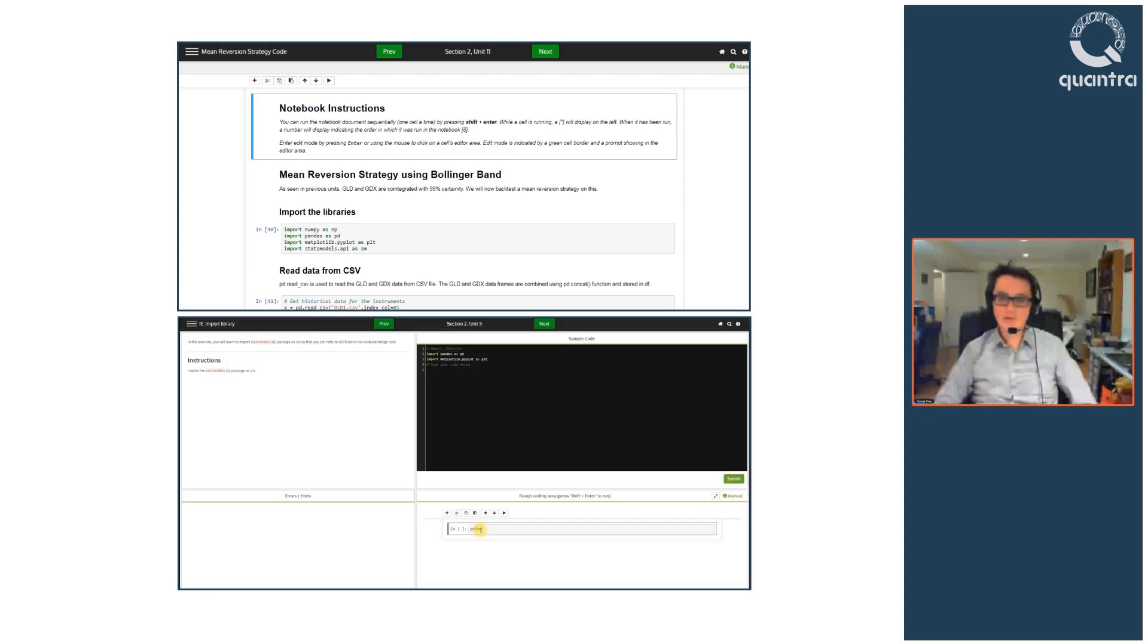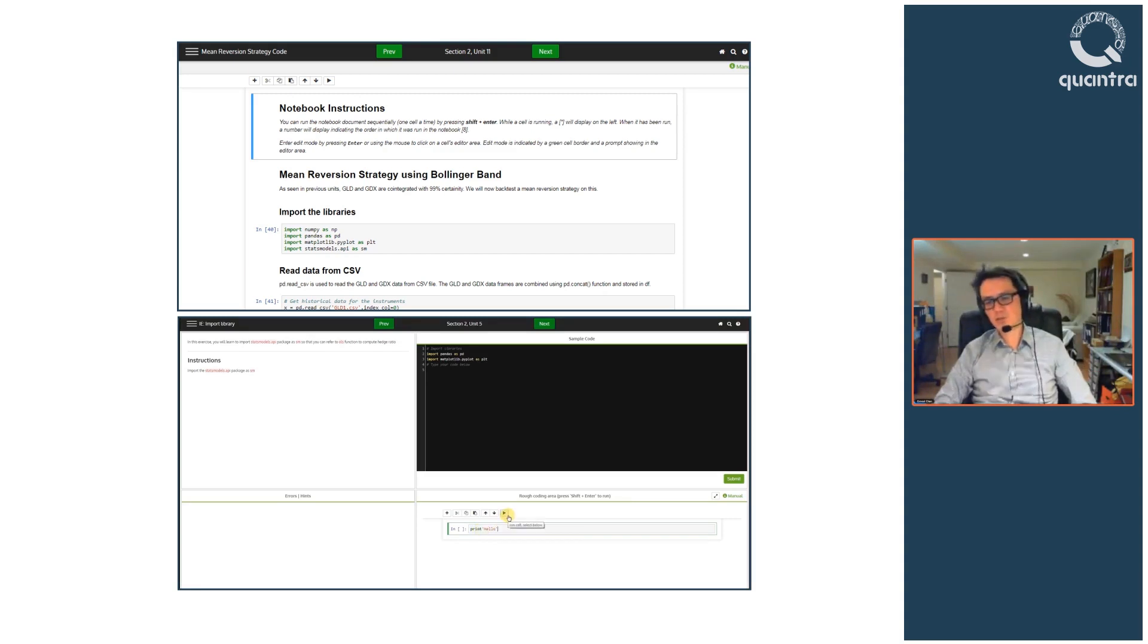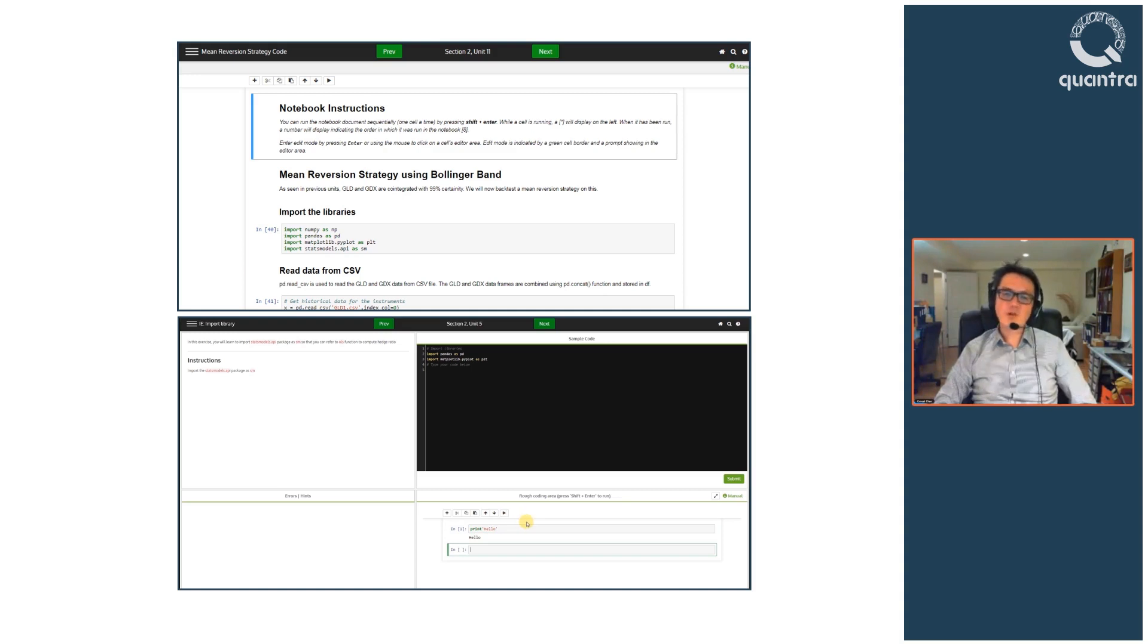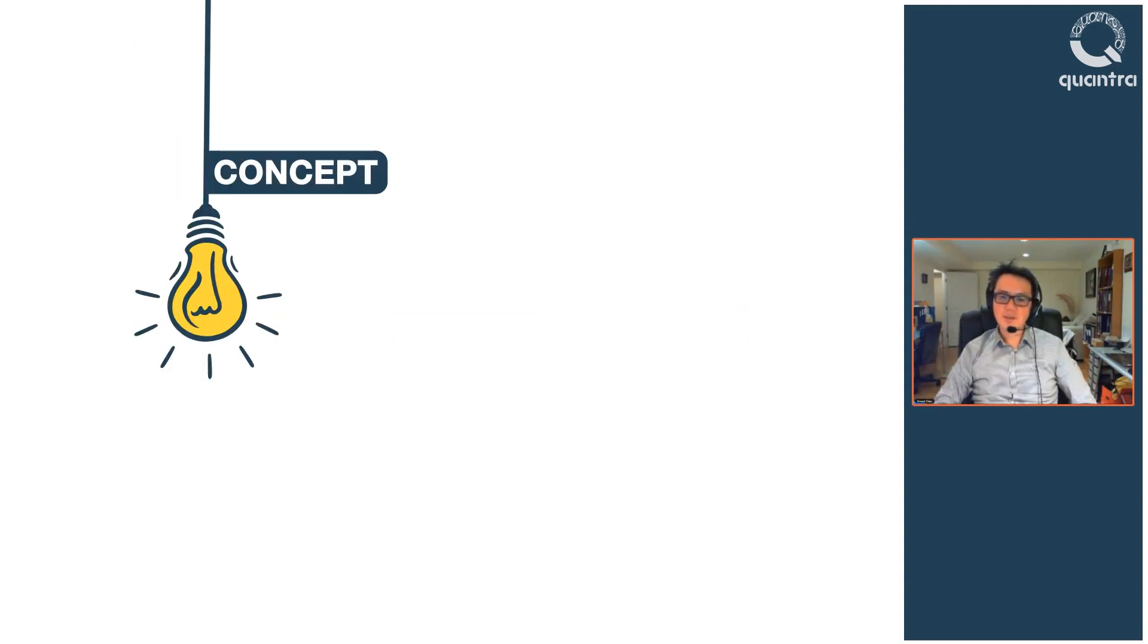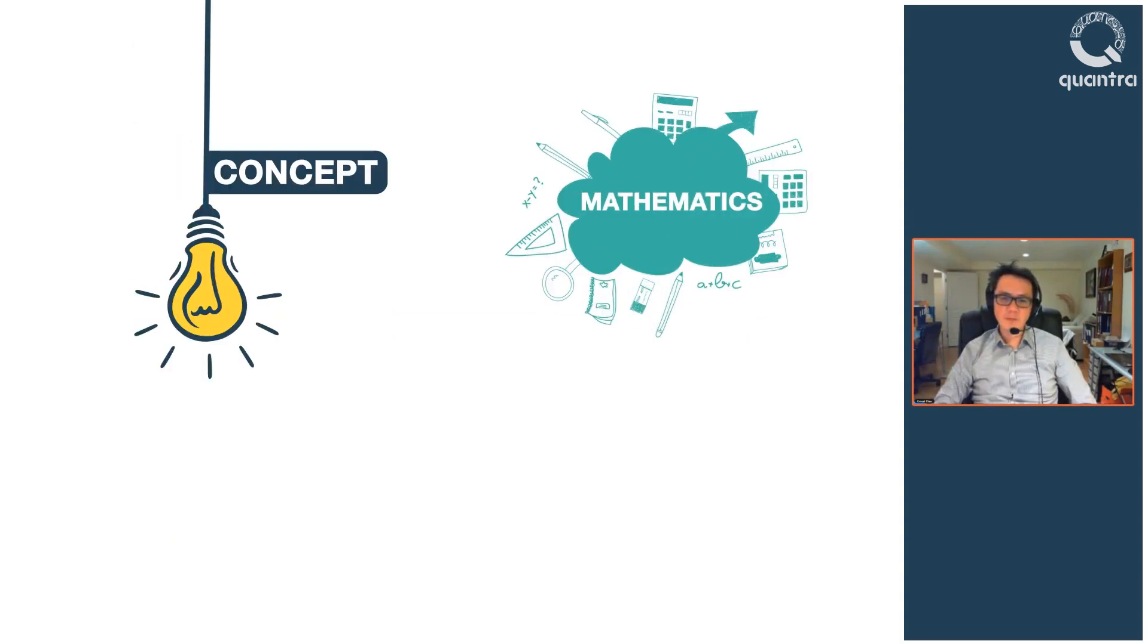You will also get your own Python coding environment where you can experiment and manipulate the code. By the end of this course, you will get to know the concepts and mathematics behind mean reversion strategies.